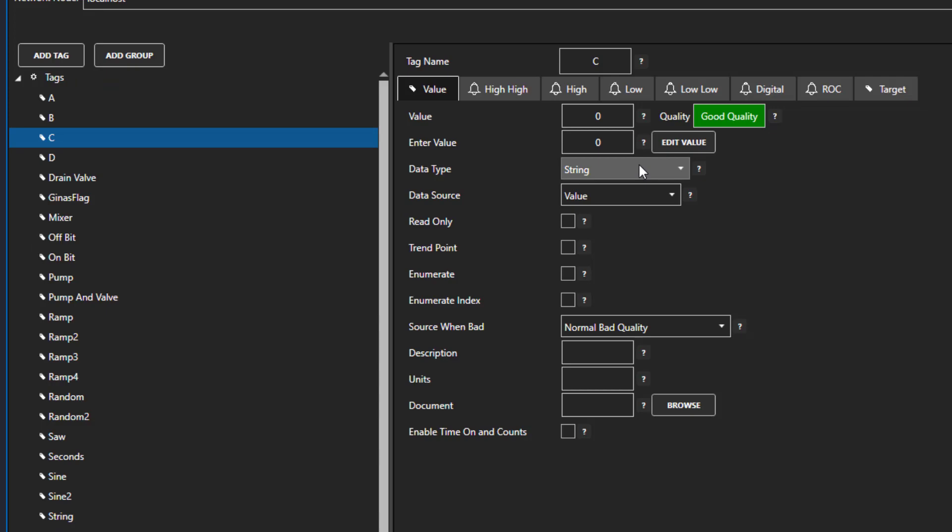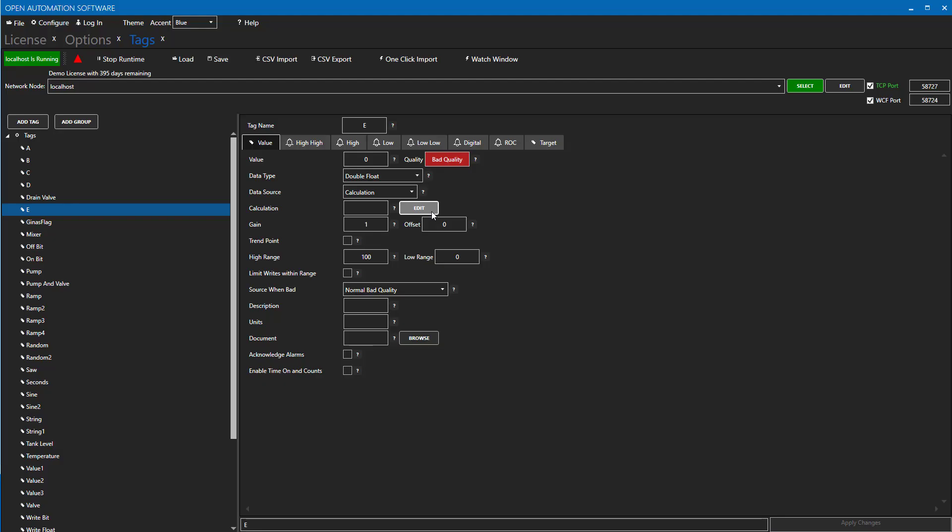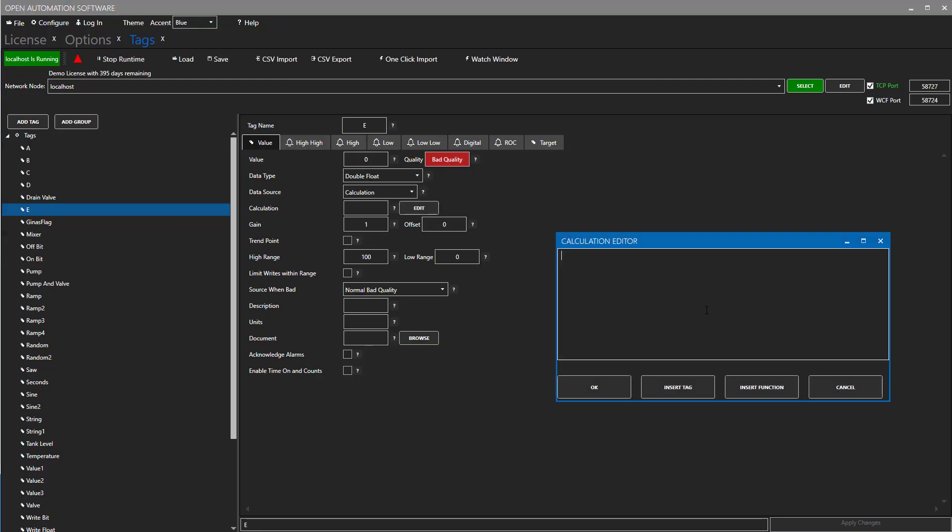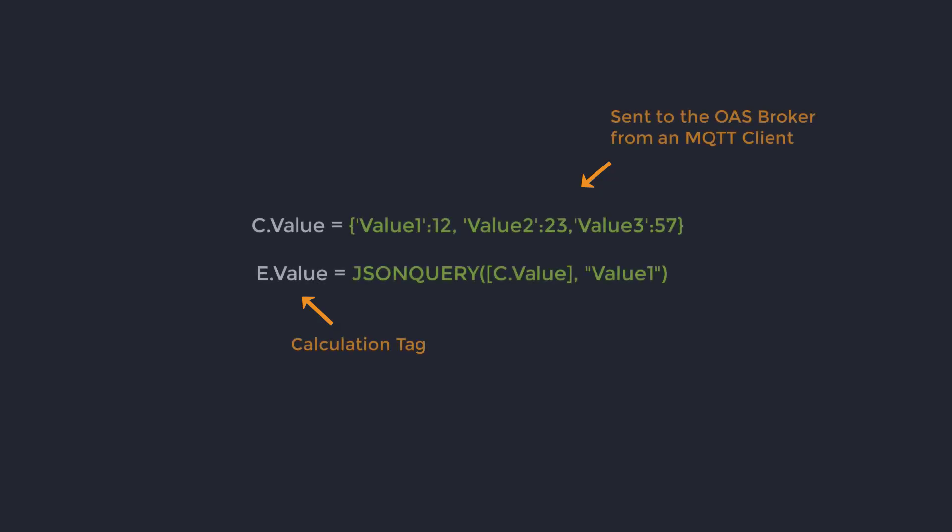Next, I will create a new tag and call it E. I will set its data type to double float and its data source to calculation. In the calculation, I will enter JSON query C value value 1. This will set the value of the E tag to the value 1 from our JSON string in the C tag.